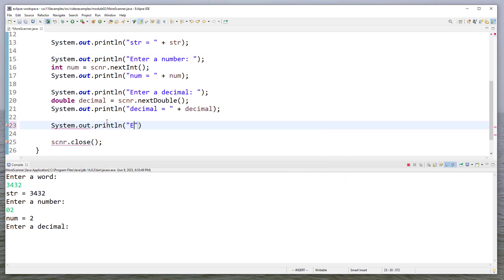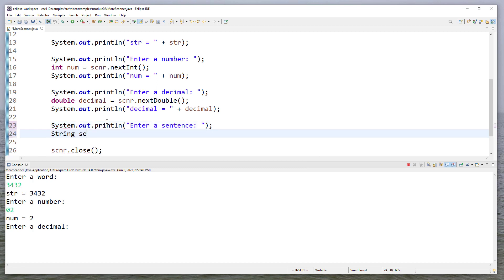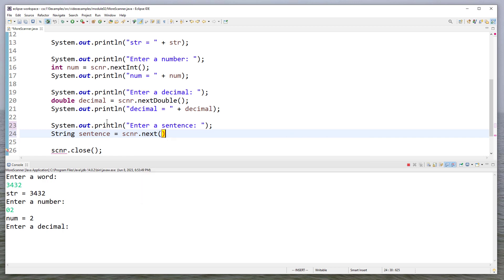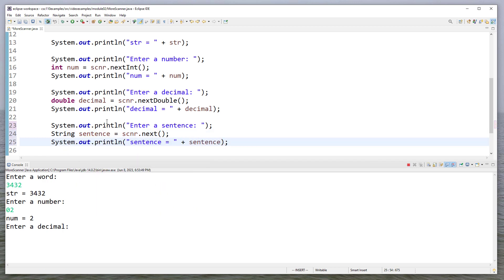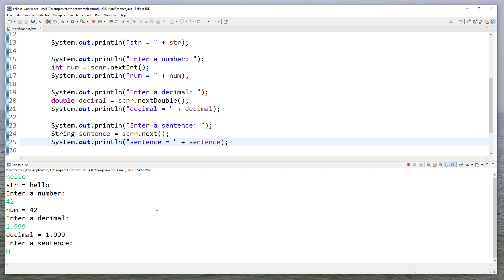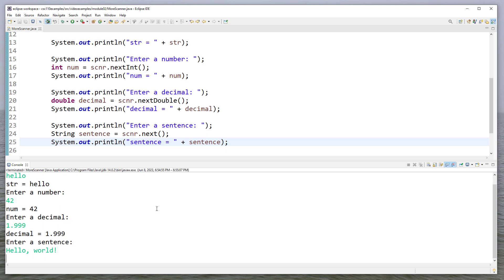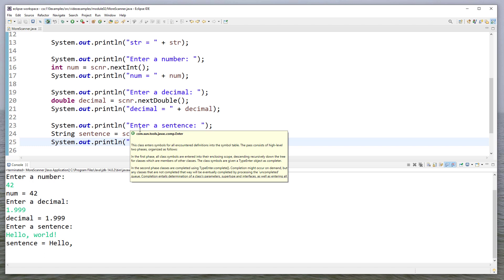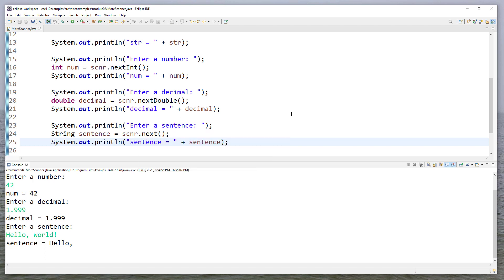So what if I say enter a sentence? So we'll say a string sentence is equal to scanner.next. And then we'll print it. Now when I run this, I'll enter a word. I'll enter a number. I'll enter a decimal. And I'll enter a sentence. But notice it only printed hello. That's because next gives you essentially the next word. It reads until the next piece of white space.